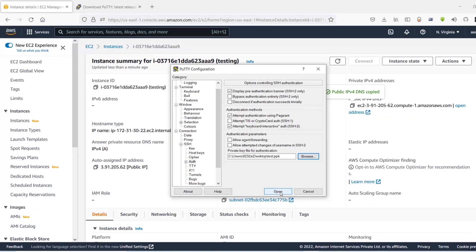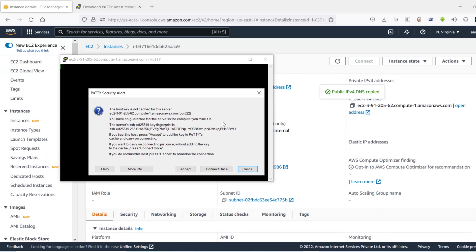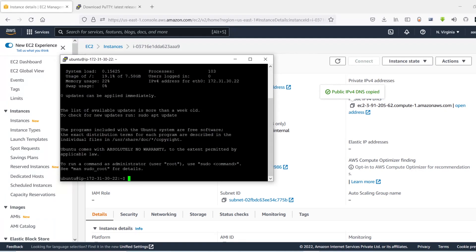Now you can see it will give you this warning for the first time. You need to click on accept. And now you are going to log in as Ubuntu. So there you go, you have successfully SSH'd into your EC2 instance.